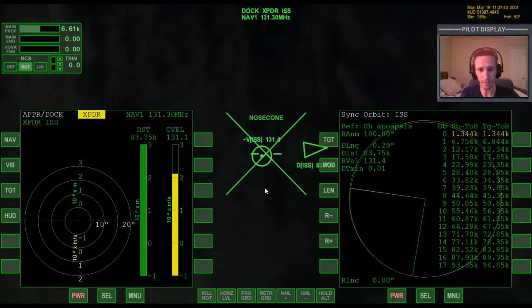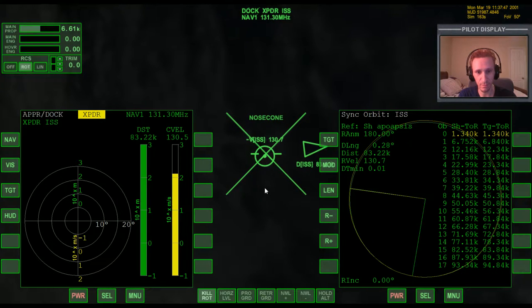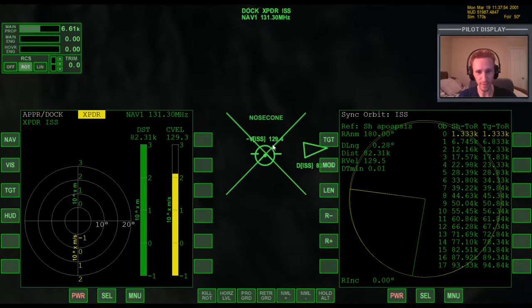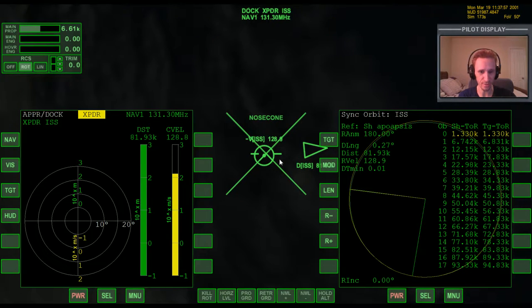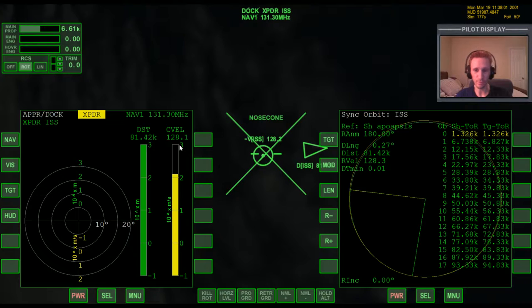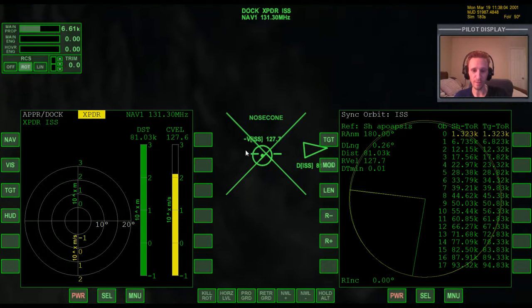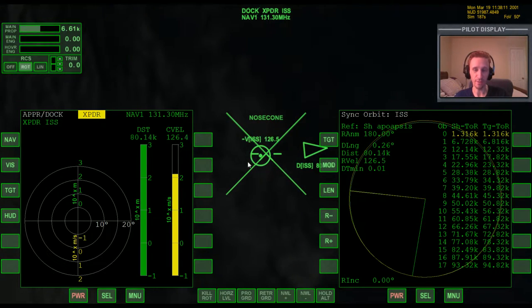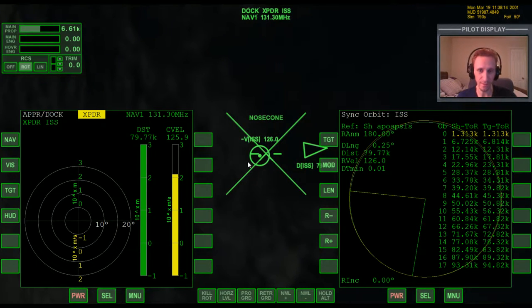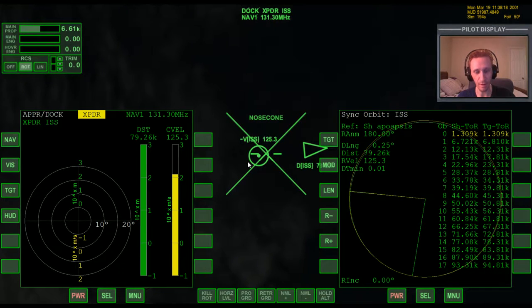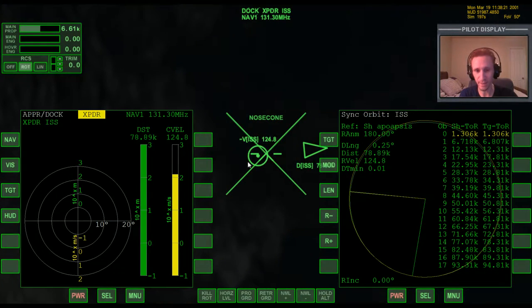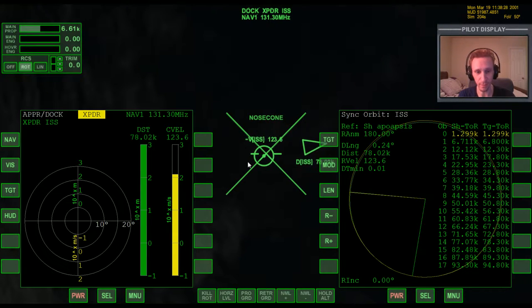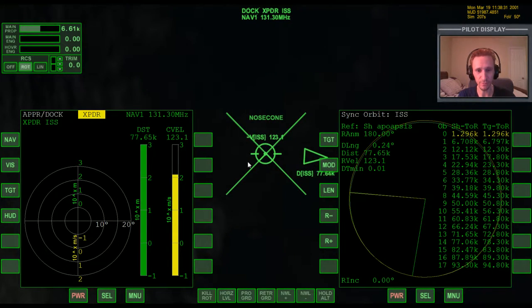Now we're facing the negative velocity vector, so we'll use the main engines this time, not the retro engines. To know when to begin the burn you'd normally do calculations to determine how long it takes to slow down. I don't want to get into calculations for the absolute beginner guides, so we'll take a beginner's approach — a bit of trial and error, which is how I did things in my early days.